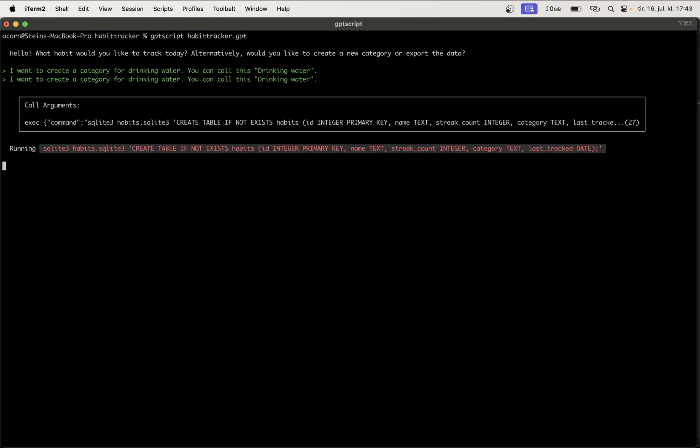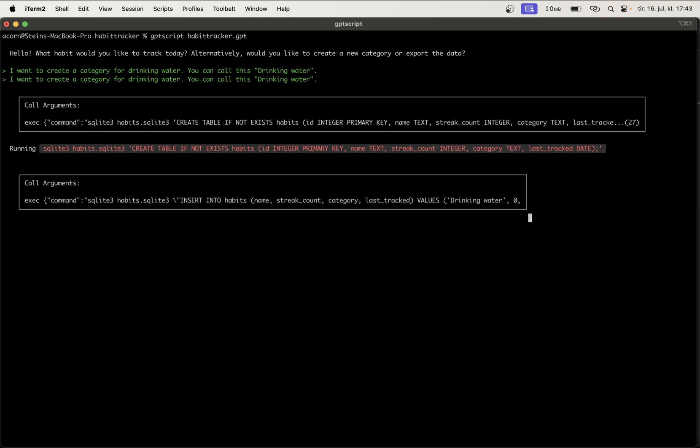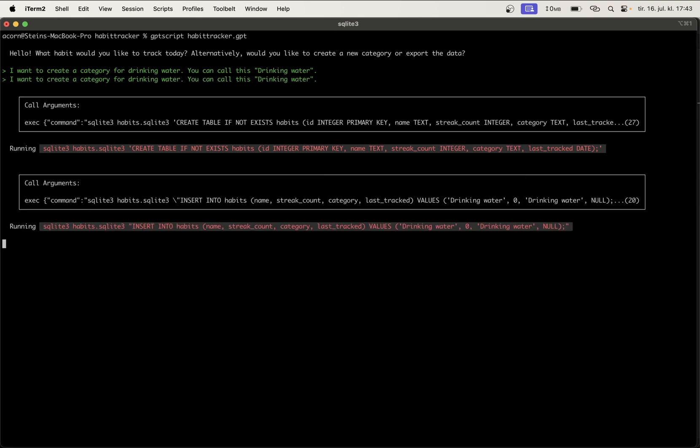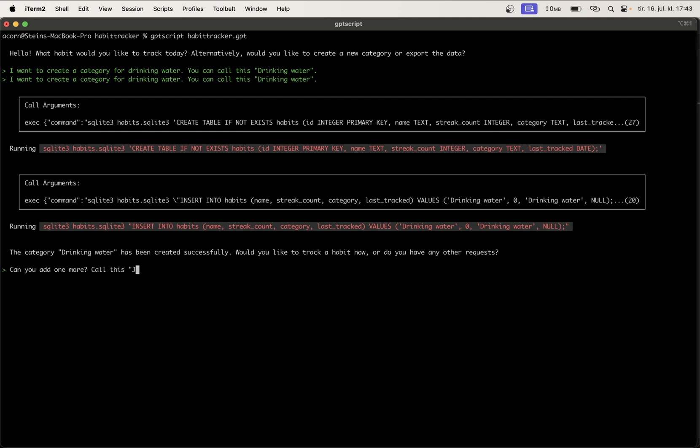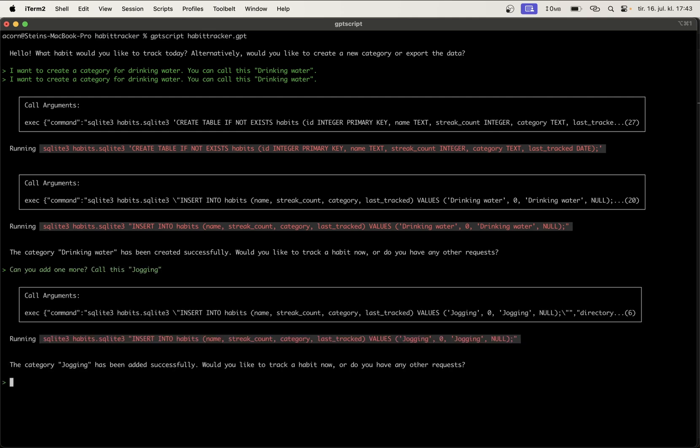Can you add one more? Call this jogging. So now I should have two categories.